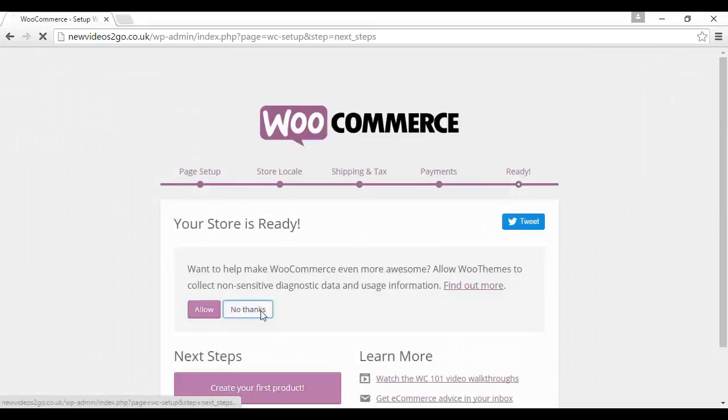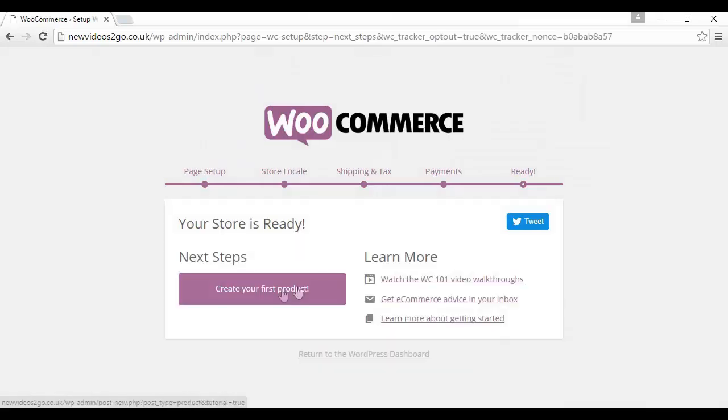And once that's done, you can choose whether or not you want WooCommerce to collect non-sensitive diagnostic data and usage information. I'm going to click no thanks. And then that's it. You can create your first product by clicking on this button here.